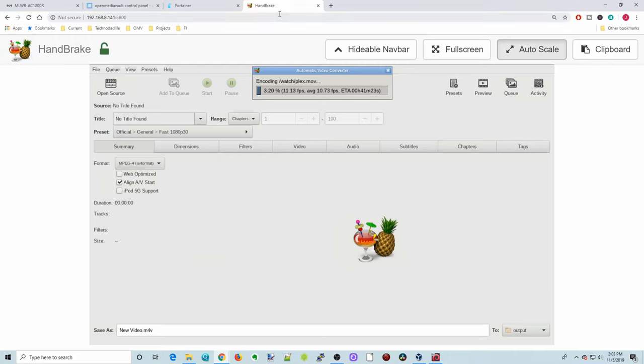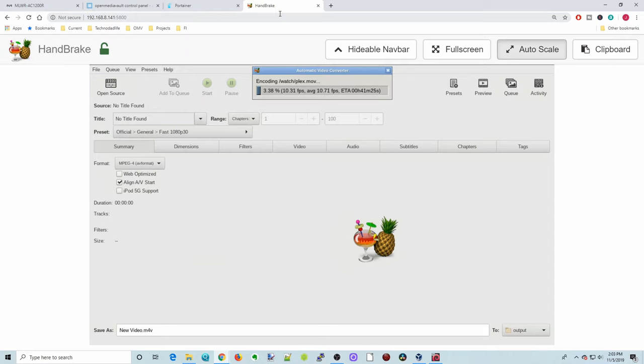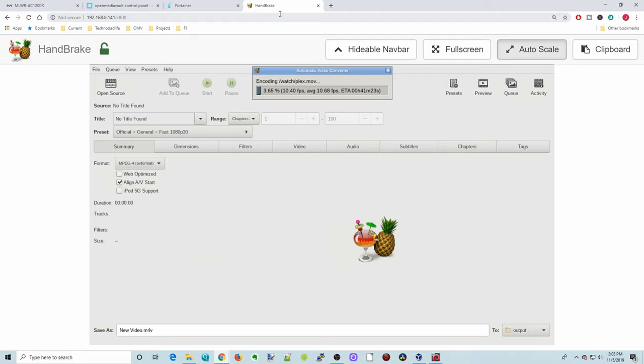So that's it for today. That's how to easily convert videos for your Plex or for other devices to use. Very simple and very easy to use. And we'll see you next time. Bye-bye.